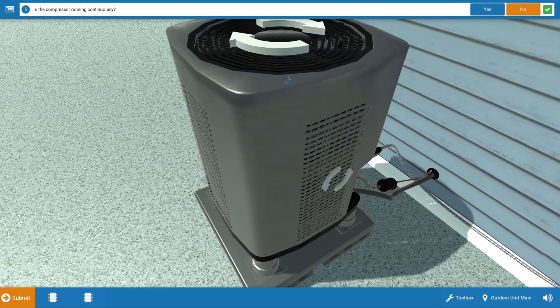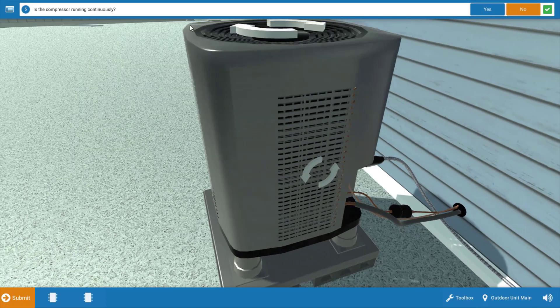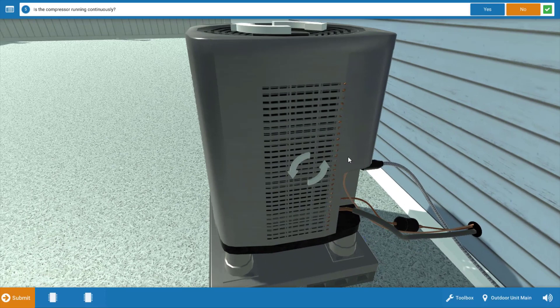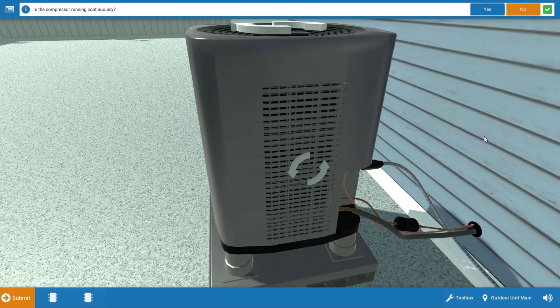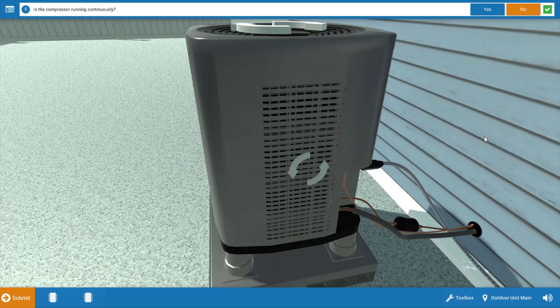Next, we need to check the compressor. Now, it appears the compressor is not running based on the graphic. You could always use a clamp on ammeter and clip it on the common wire of the compressor motor to see if there's any current draw for further verification if the compressor is running or cycling. So the compressor also is not running continuous, so we're going to click no on our procedure guide.